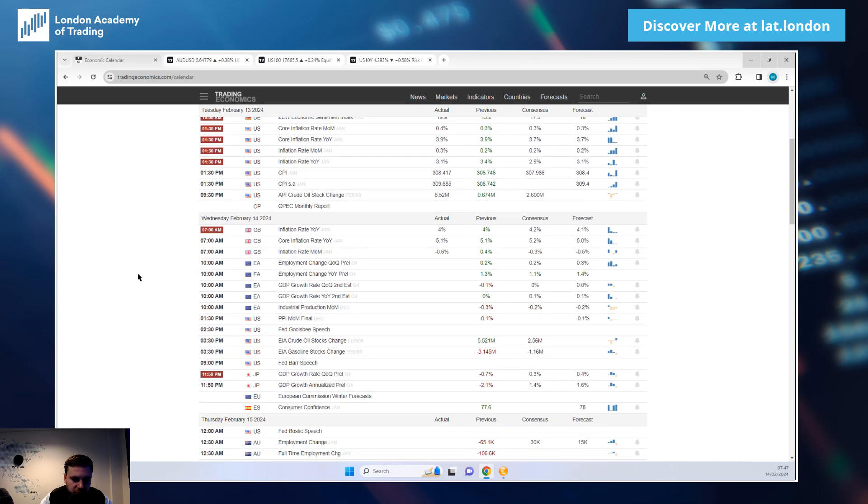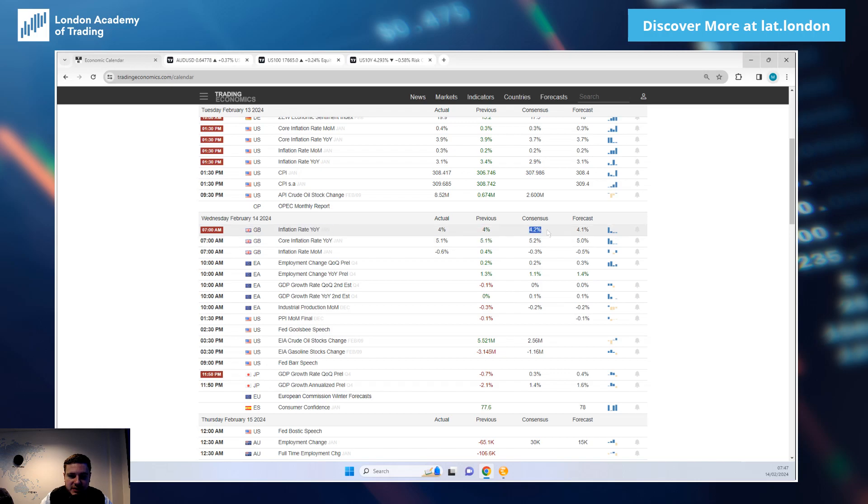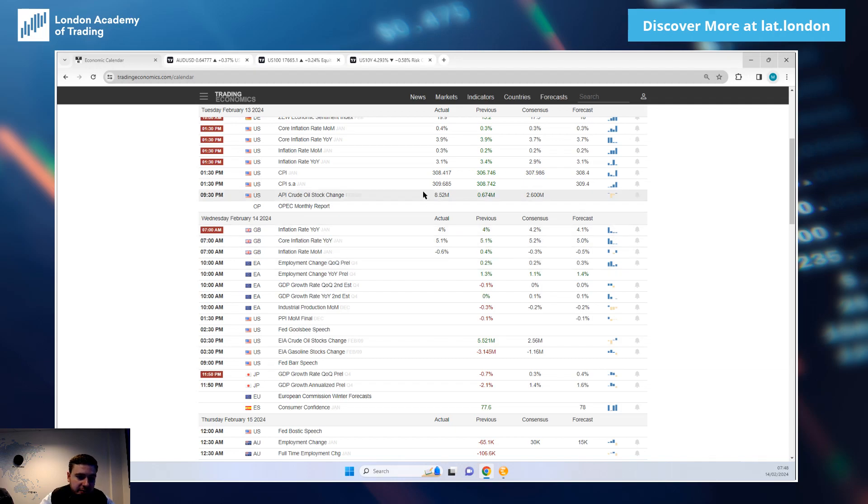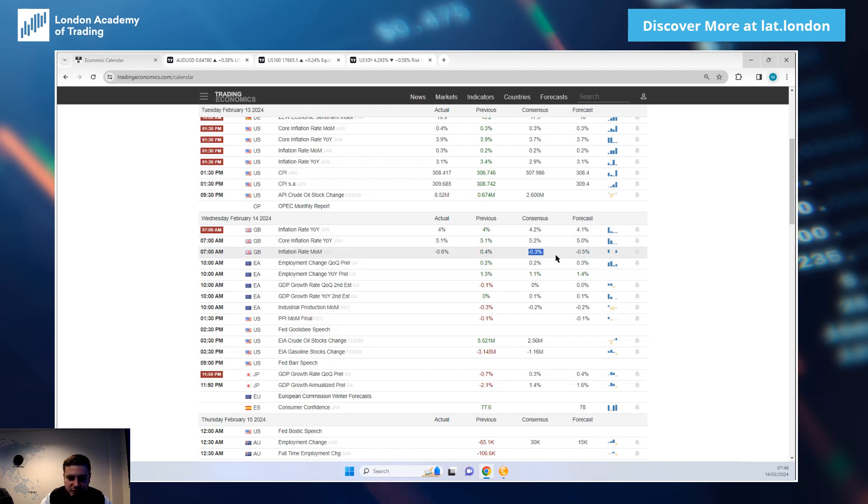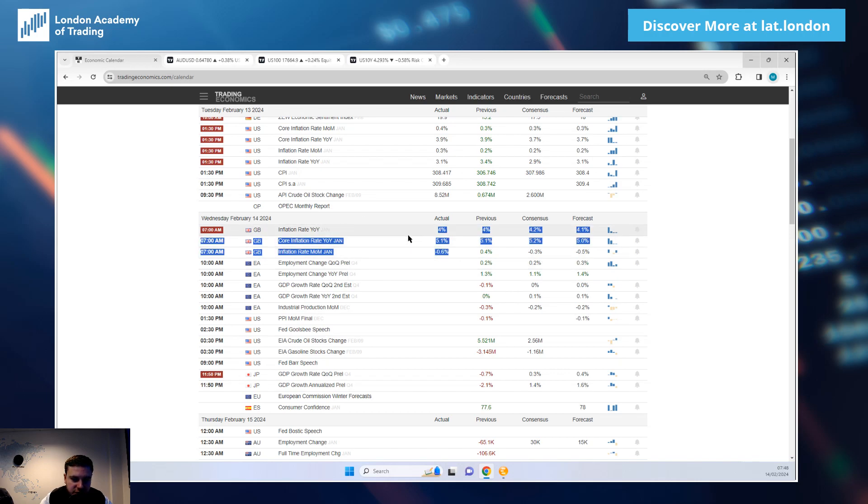UK inflation, UK CPI: consensus 4.2, we got 4.0, core CPI consensus 5.2 we got 5.1, and minus 0.6 versus minus 0.3. So inflation across the board lower than anticipated.